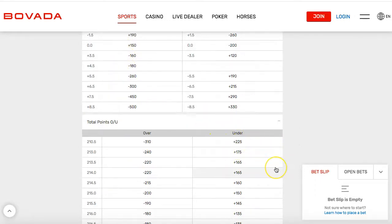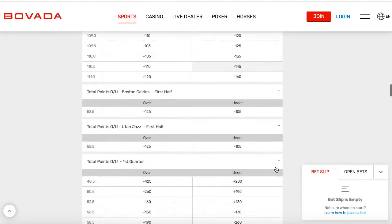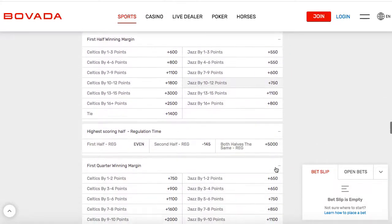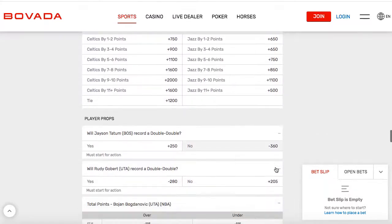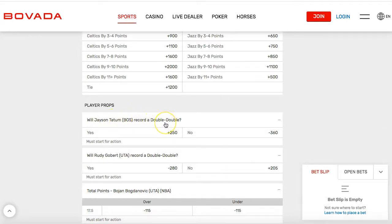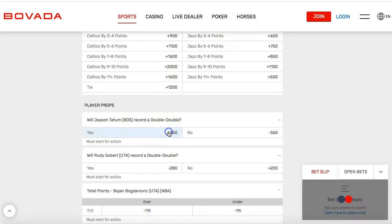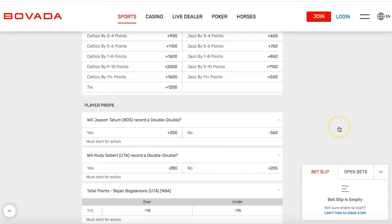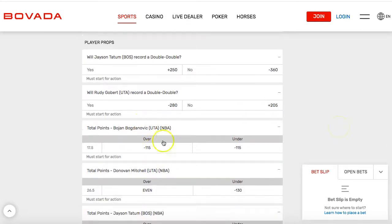There are even bets you can place on specific players — that's what I like doing. It'll be something like: will this player score 20 points, or will this player have a triple double? For example, Jayson Tatum double-double — if you think he'll have a double double, it's plus 250. So you bet $100 and win $250 on top of your $100 back, giving you $350 total. If you bet $1,000, you would win $2,500 and get $3,500 total.